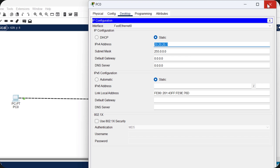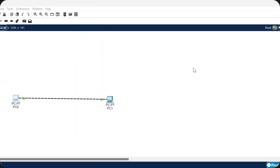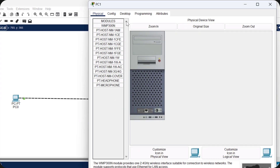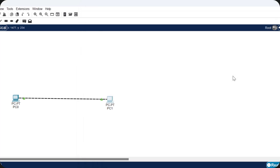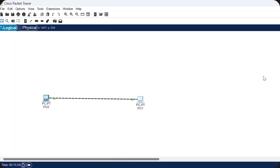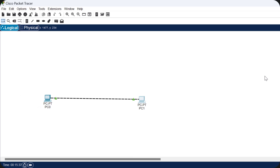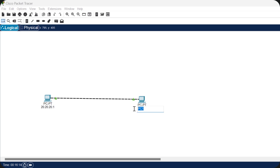Close the first PC and for the second desktop PC, follow the same steps: click on it, go to Desktop, then IP Configuration, and assign the IP address 20.20.20.2. Now both PCs have IP addresses assigned. I'll add labels to both PCs so they're easy to identify — PC1 with IP 20.20.20.1 and PC2 with IP 20.20.20.2.